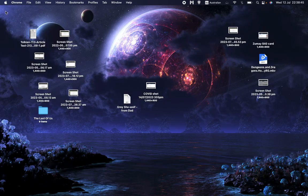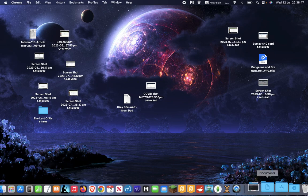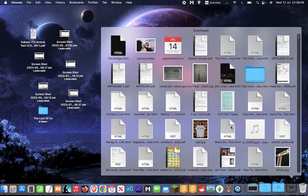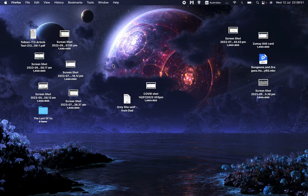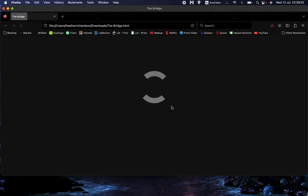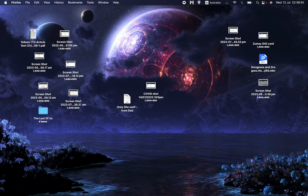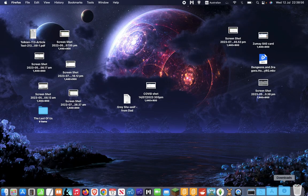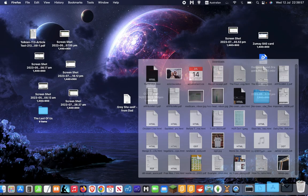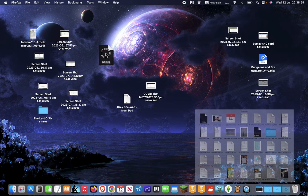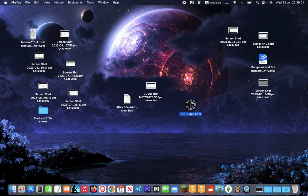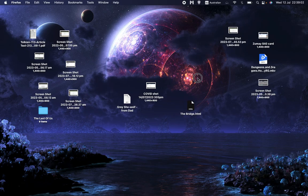But anyway, we'll get out of the web browser and go to Downloads, and we see a new file there. Sorry, I did that a bit quickly. I'll do it again. We go down there. We see a new file called The Bridge, which is the name of our story. I'm going to put that on the desktop,